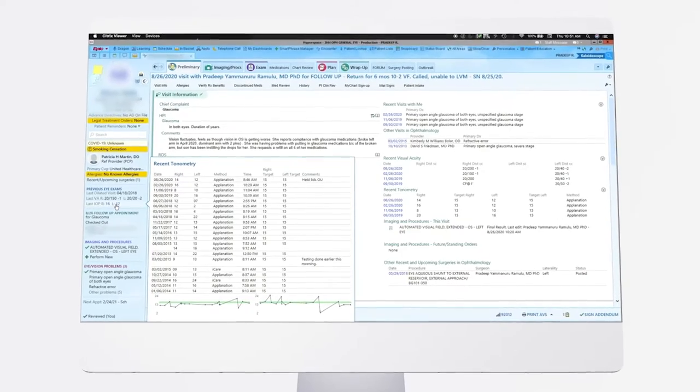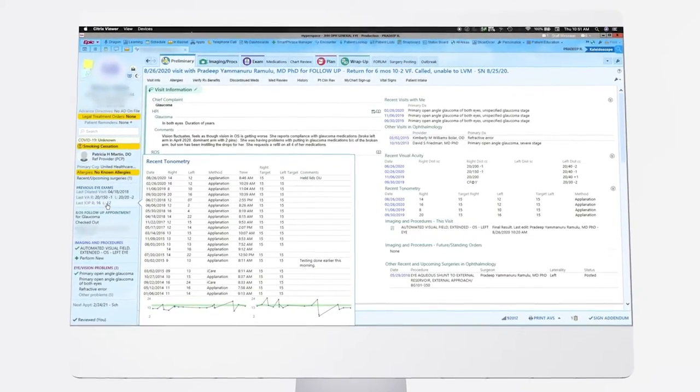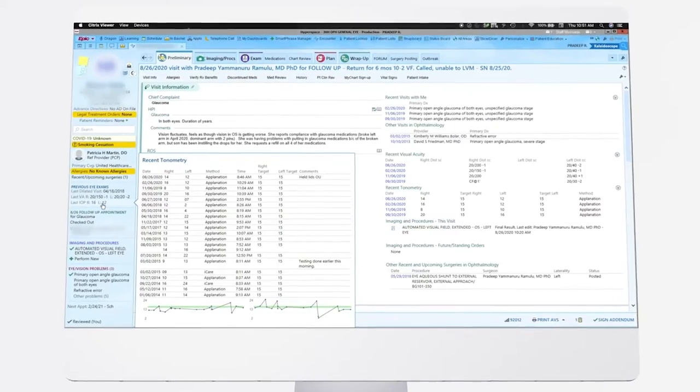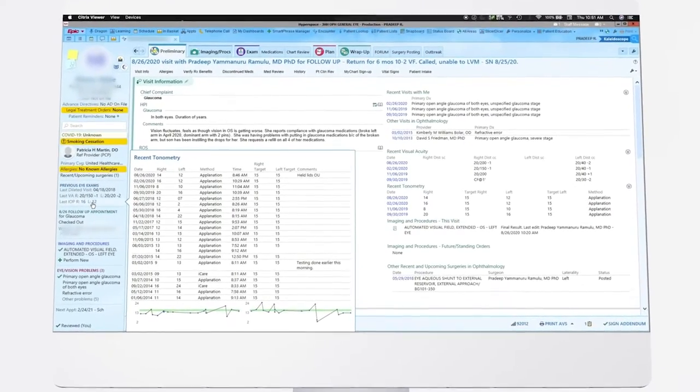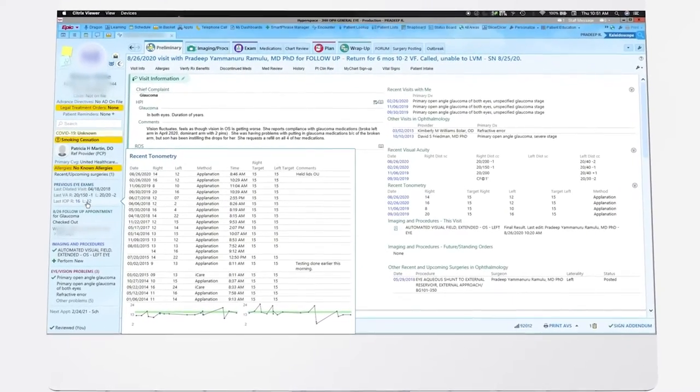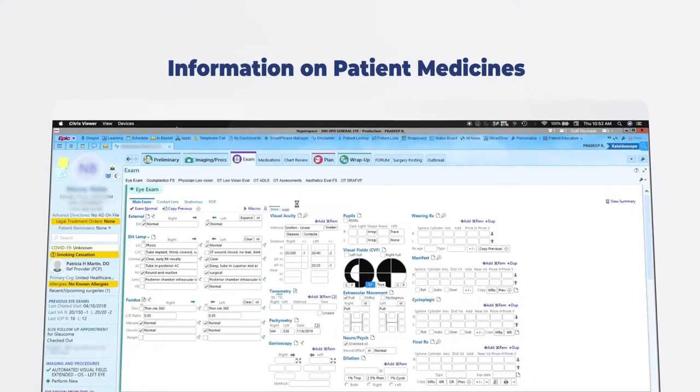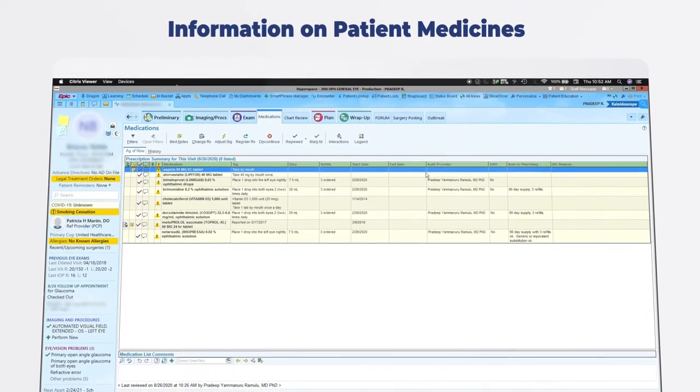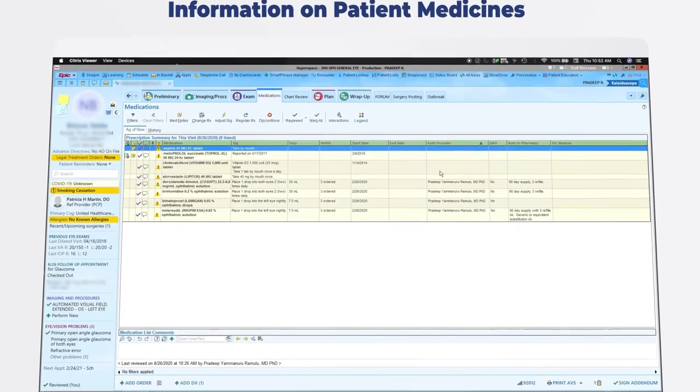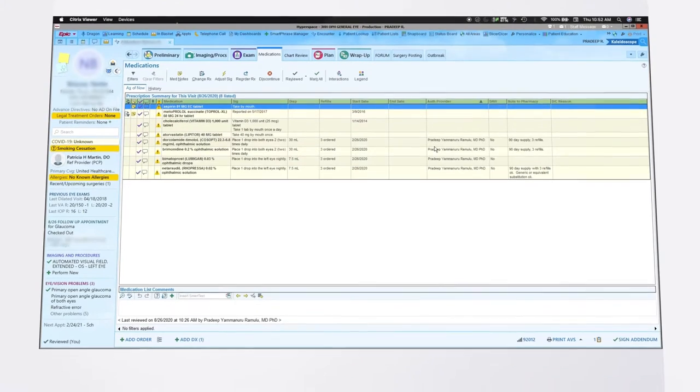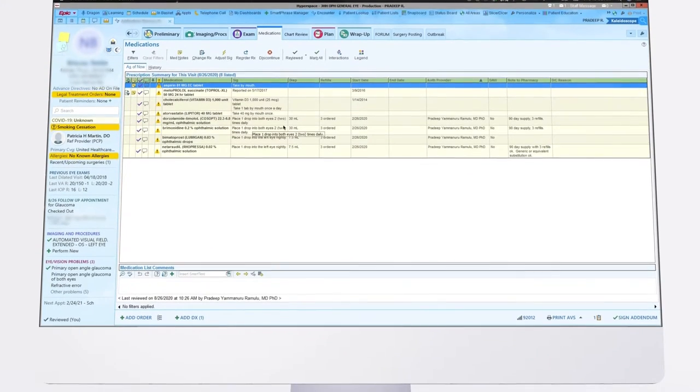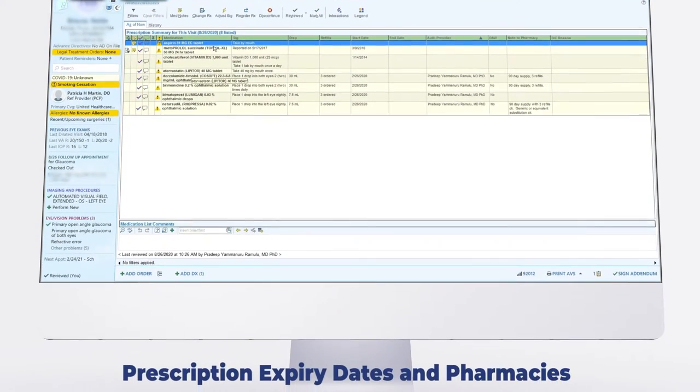Summary screens allow one to see historical prior intraocular pressures in each eye and also historical visual acuity readings. Several methods are also available for discerning which medicines patients are currently taking, when these prescriptions expire, and which pharmacy the order was sent to.